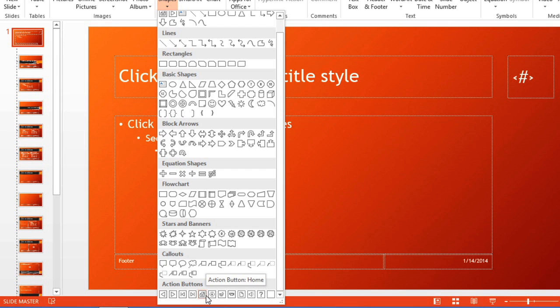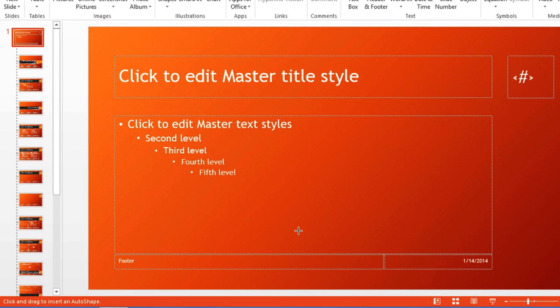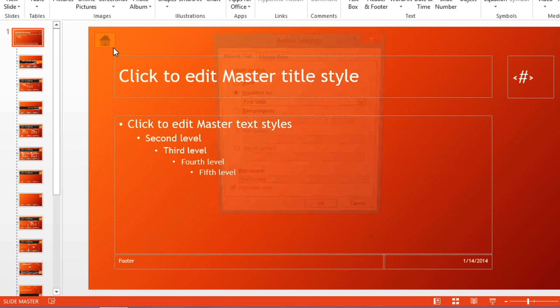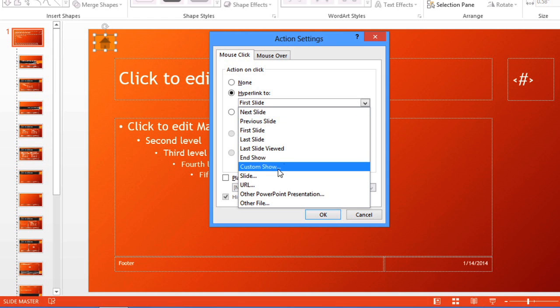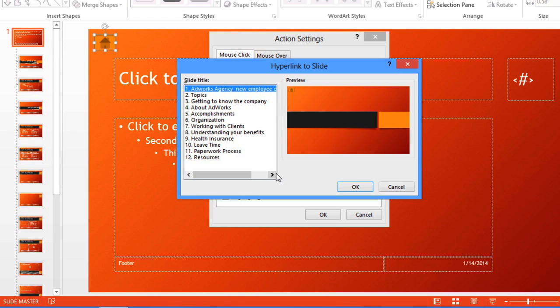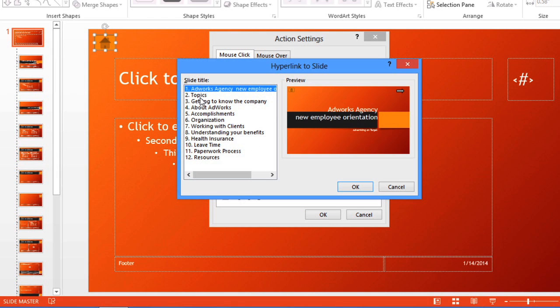Why don't we use the Home button this time? Instead of hyperlinking to the first slide, which is the title slide, I want to link to the Topics slide. Click OK.